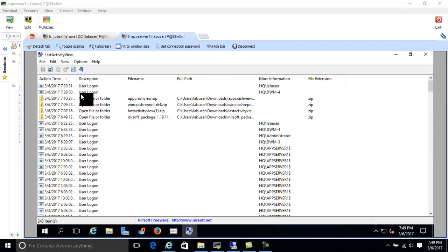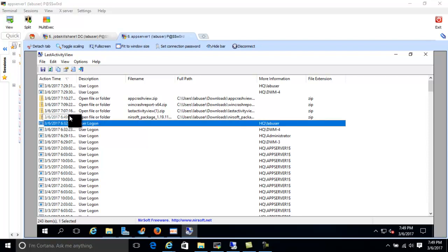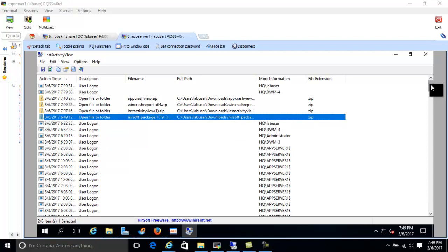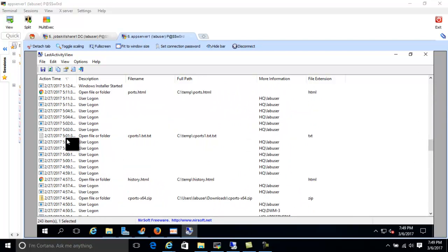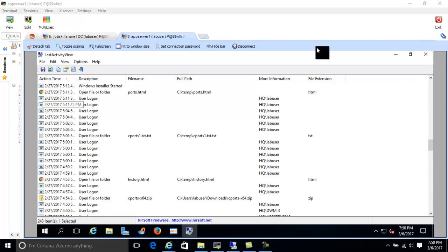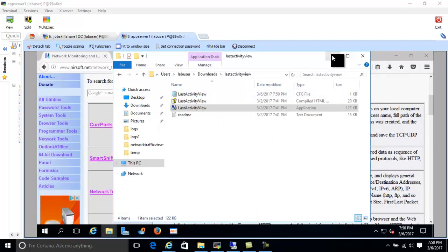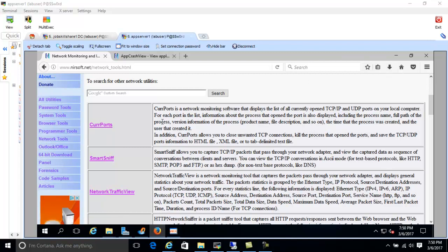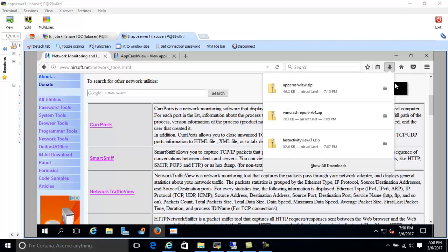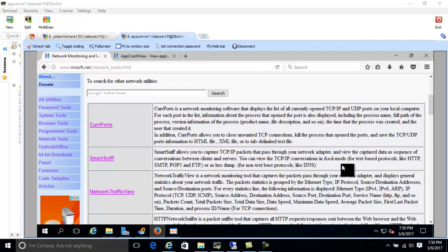Last Activity View is very useful when you have malware on a machine and you're doing forensic analysis, or when you want to know what a user did before an application crashed. Maybe a user opened something that caused the crash — this tool gives you that information. You can also explore other tools like App Crash View, which is another great one in the list.